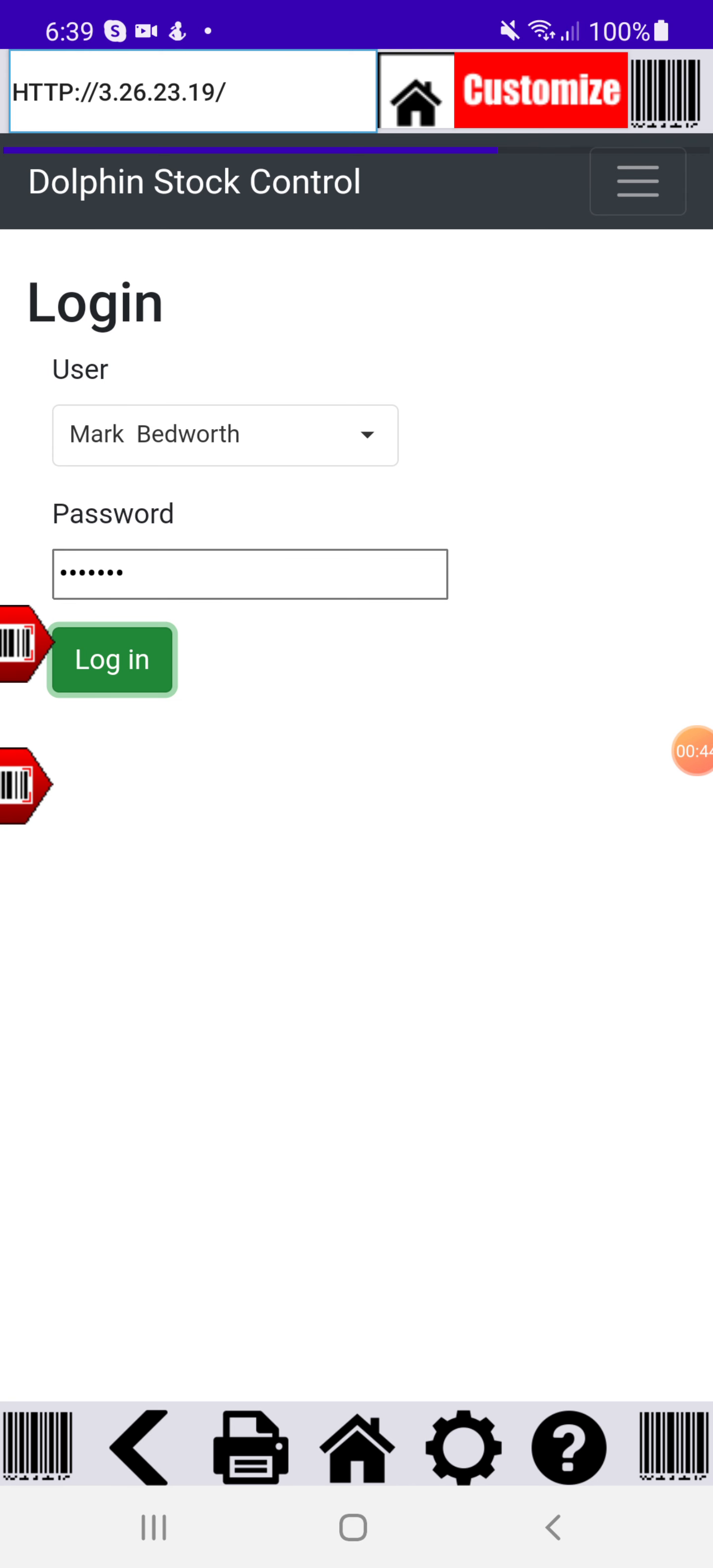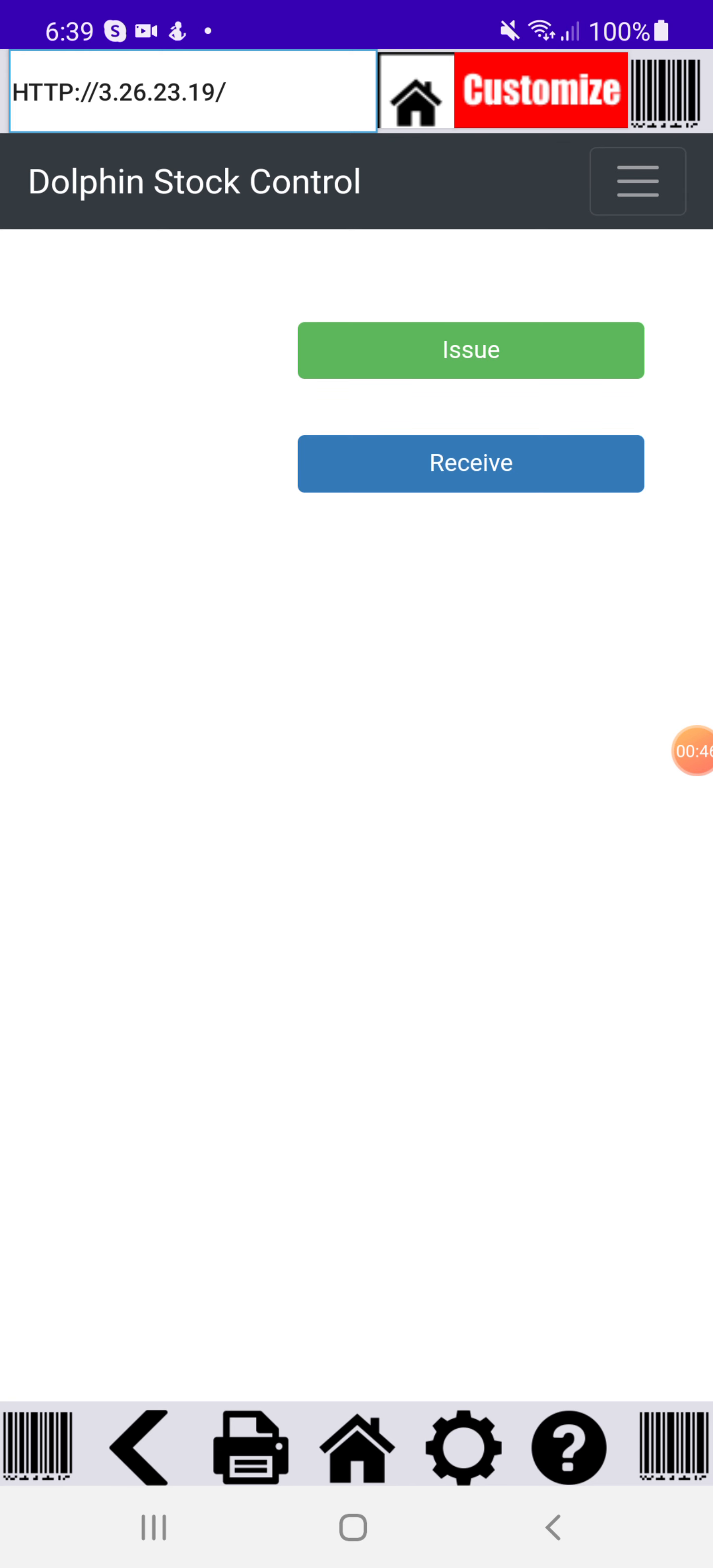Now the system will take you to the main menu. On this page you can see you can choose to issue or receive. It's quite simple, it's only one of those two choices.